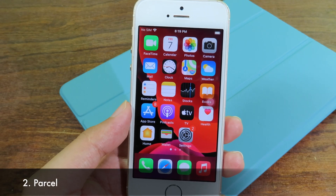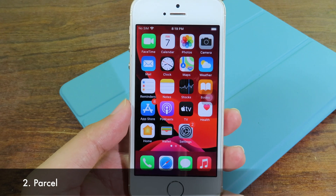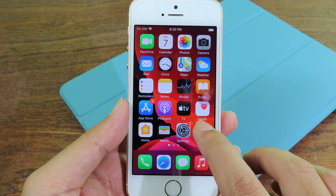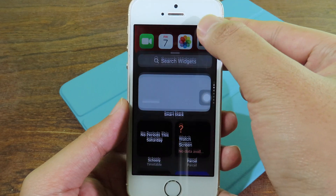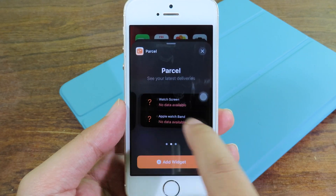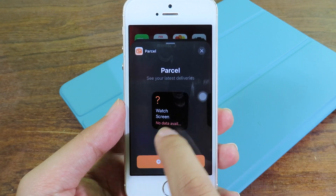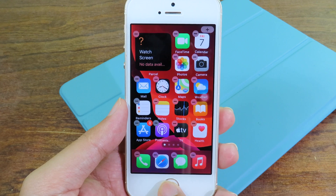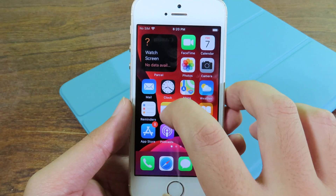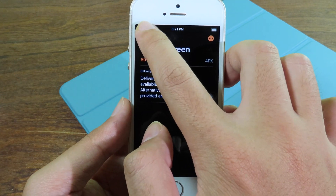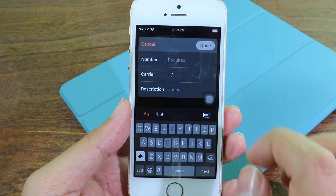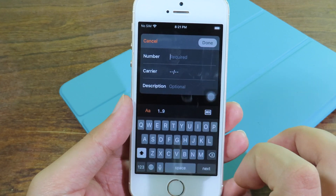The next one shows updates when you order something online. If you order from an online shop and want to check your package, install this app. Hold on your home screen, click on plus, and select it. You have three different sizes — small, medium — and I'll go with this one. To add your package, click on the widget, hit plus at the top, and add your tracking number, carrier, and description.